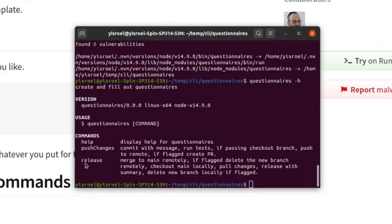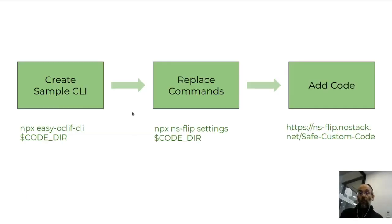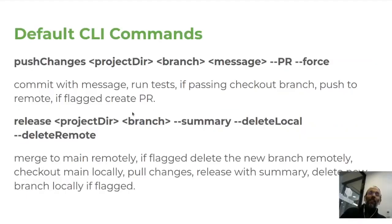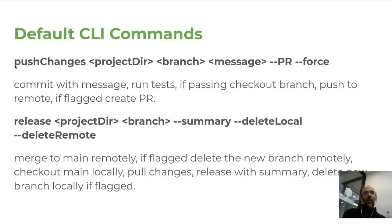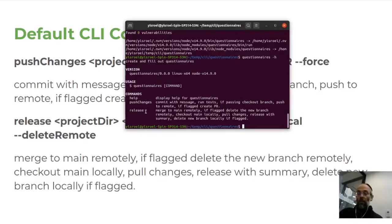Anytime you want help, you say "-h", and this is all built into OakLift system. Help is automatically generated. Notice that we have push changes and release. What is that? It has certainly nothing to do with questionnaires. That's actually the default Easy OakLift CLI CLI. The default CLI created is for handling Git.